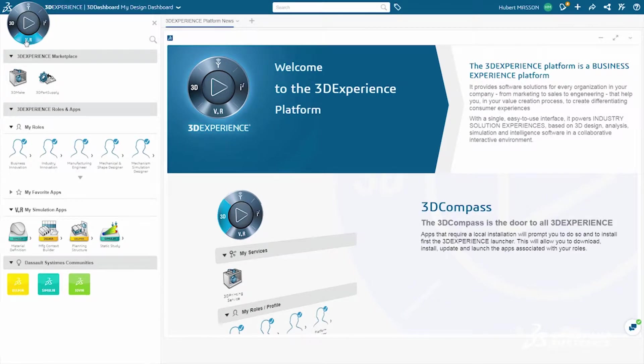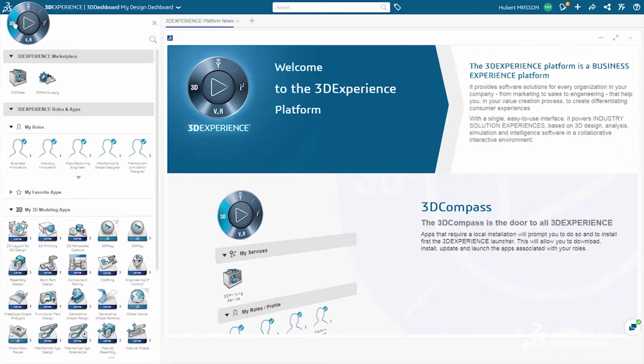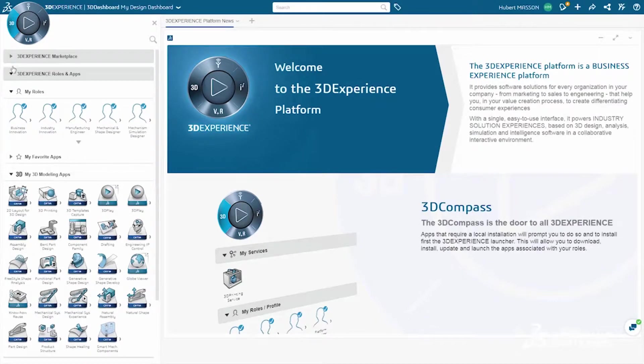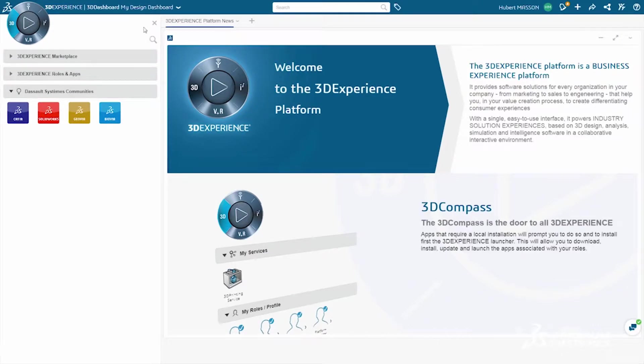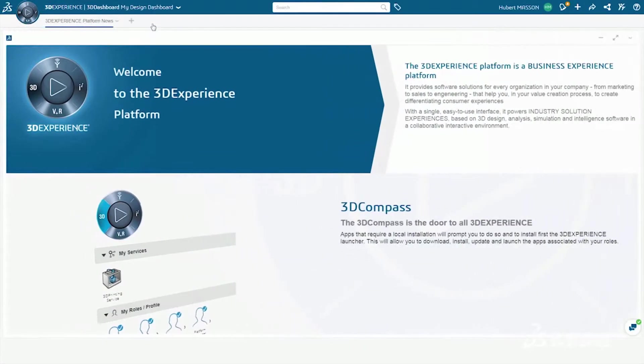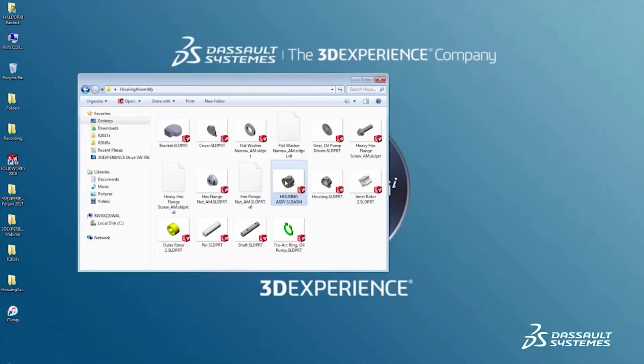The new 3DEXPERIENCE marketplace offers an ecosystem of qualified industrial service providers for operations like 3D printing, and self-defined 3D dashboards streamline collaboration for both users and management across industries to create innovative consumer experiences.